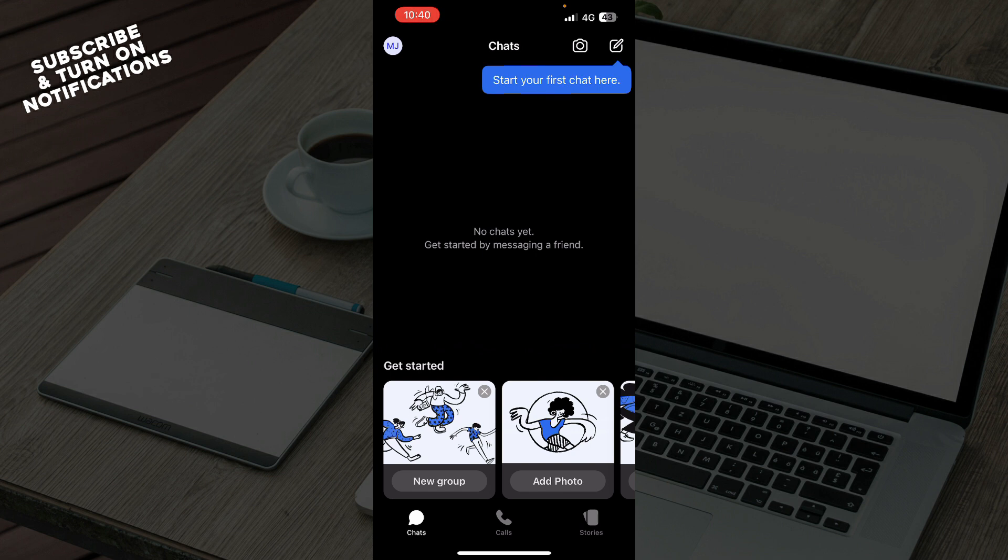Now let's see how you can find QR code on the Signal application. First of all, open Signal on your phone and go to settings by tapping your profile icon in the top left corner.